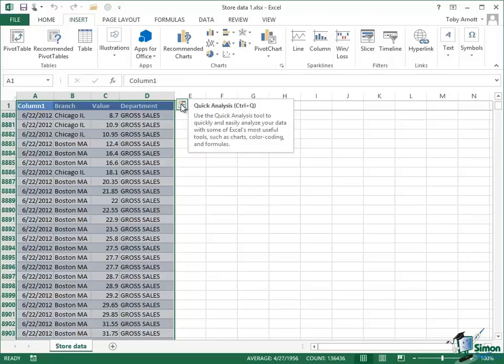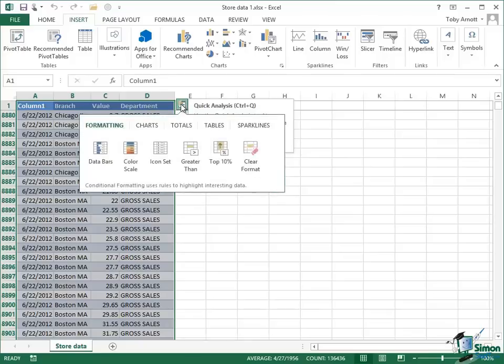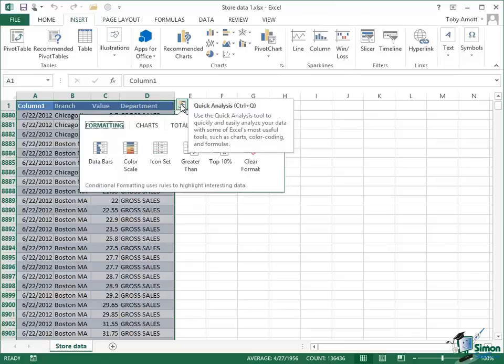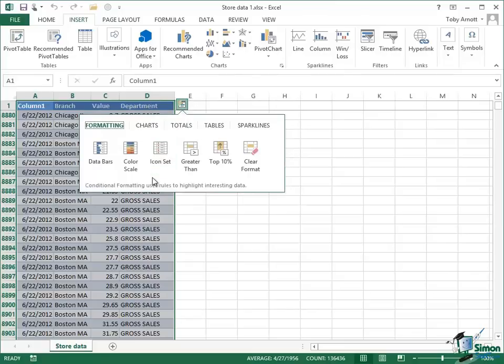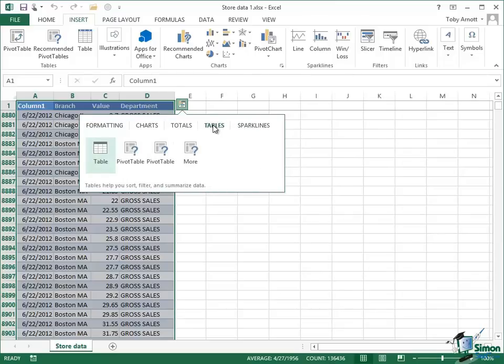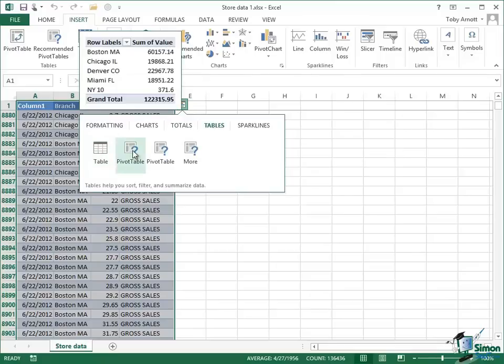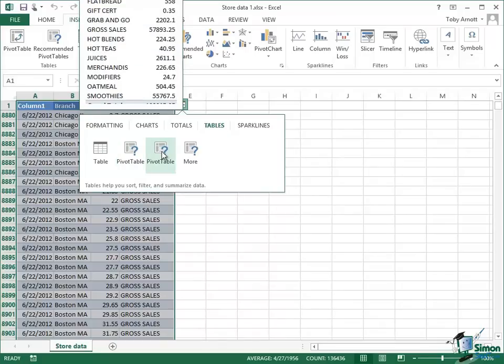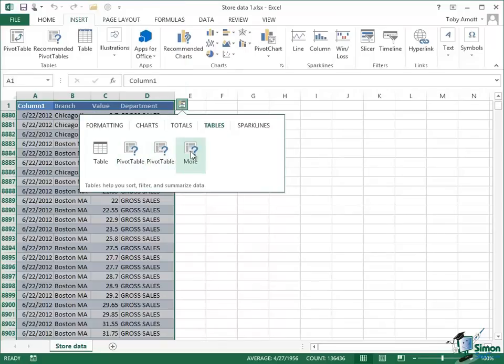Use the Quick Analysis tool to quickly and easily analyze your data with some of Excel's most useful tools such as charts, color coding, and formulas. So click on the Quick Analysis icon and what it comes up with is this little sort of menu bar here. Do you want formatting? Do you want chart? Do you want totals, tables, or sparklines? Well, I'm going to go for tables on this occasion. So click on Tables and I'm given the choice of just creating a table, creating one kind of pivot table. Note that there's a preview of that pivot table up above, second kind of pivot table, and then I have a More option as well. I'll come back to More later.